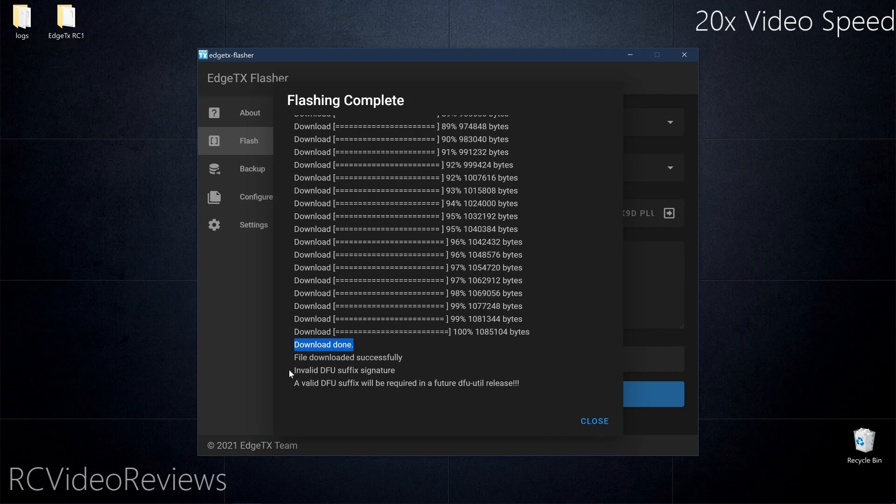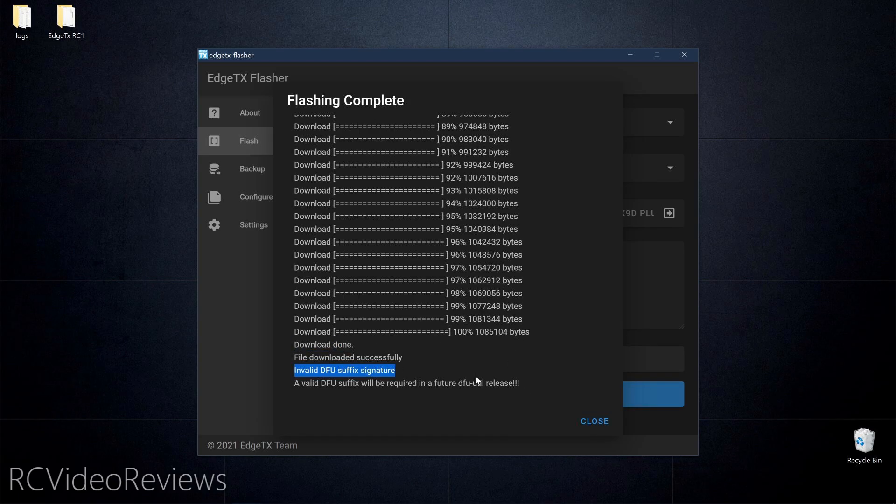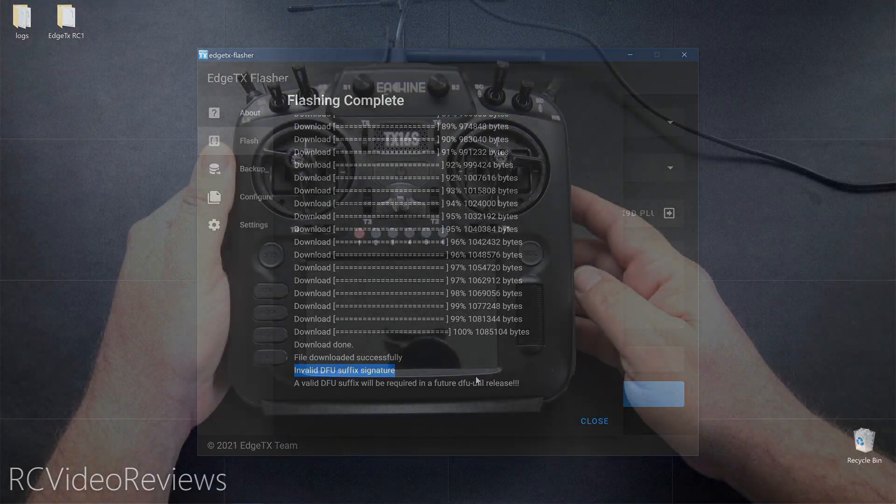There's also an error message at the end that says invalid DFU suffix signature. You can ignore that. It doesn't seem to have an impact.